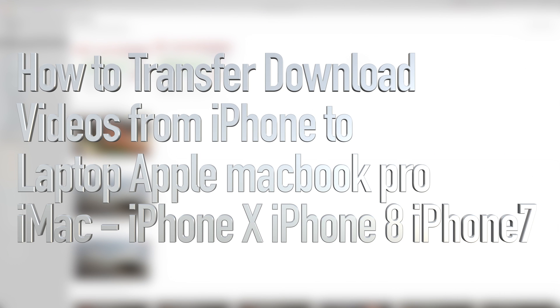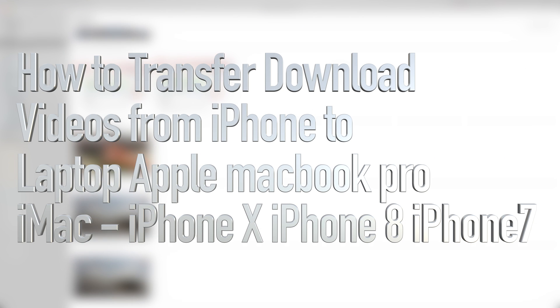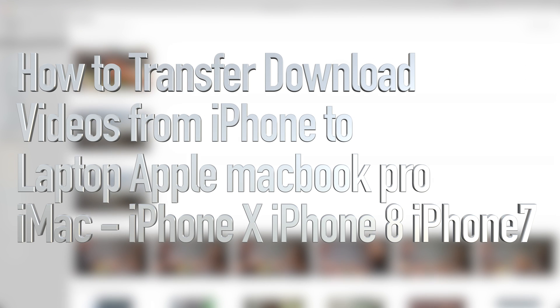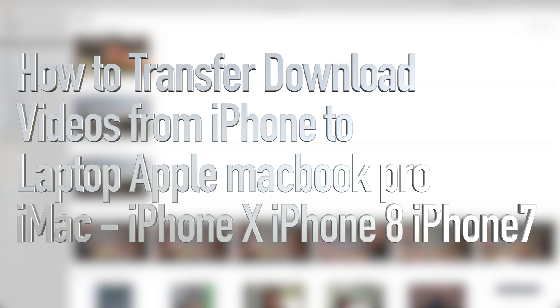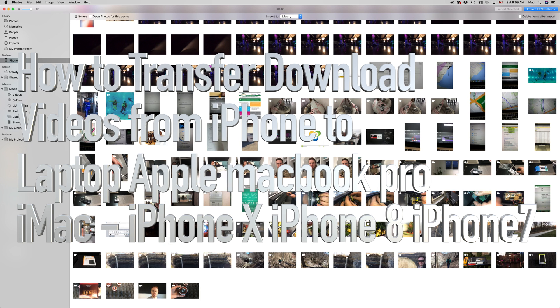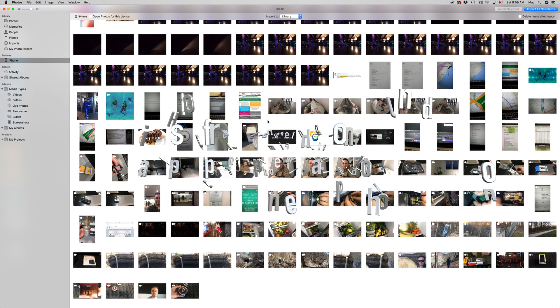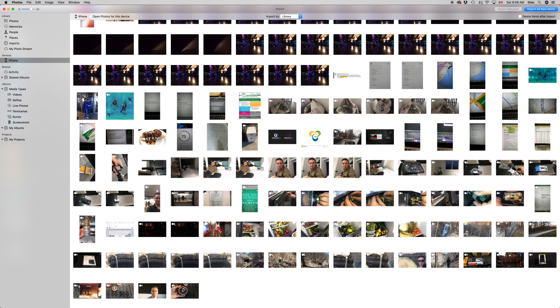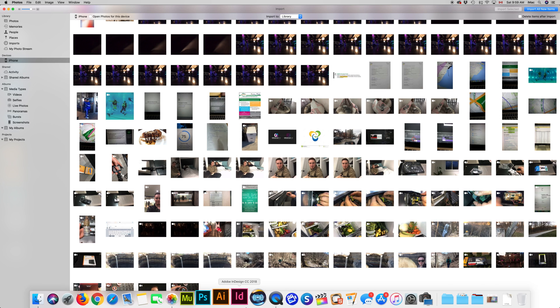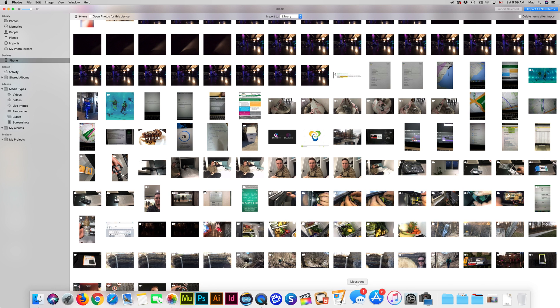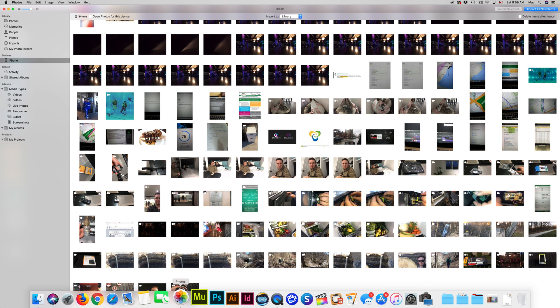Hey guys, on today's tutorial I'm going to teach you how to transfer your photos and videos, but mainly videos, to your Mac.